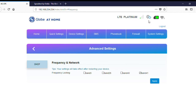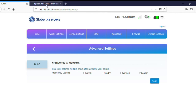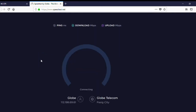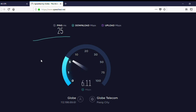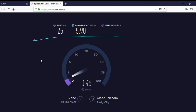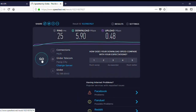Last but not least would be band 41. So for band 41, we have 5.9 Mbps download and 0.48 Mbps upload.